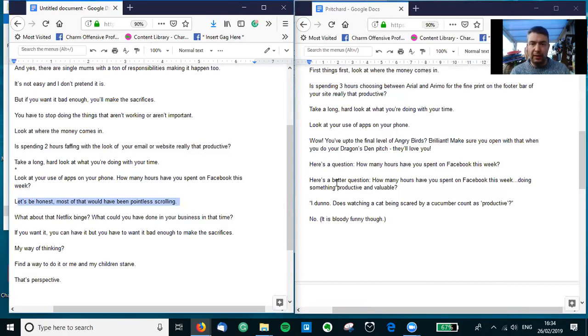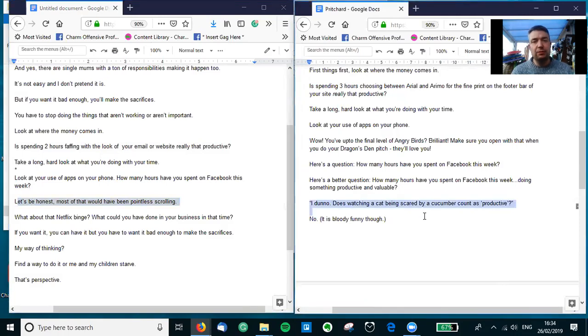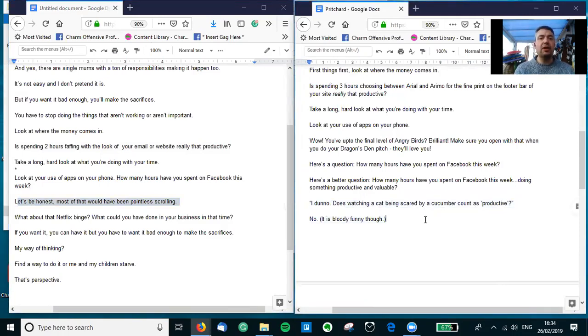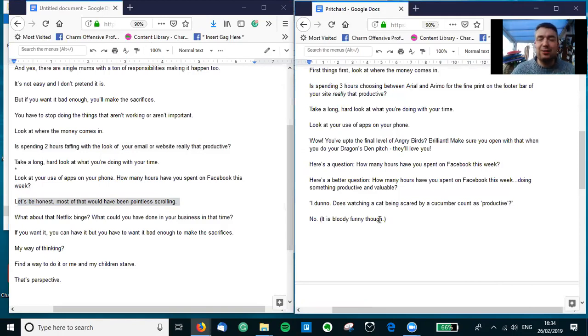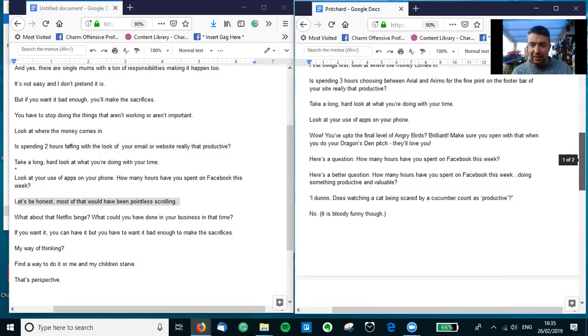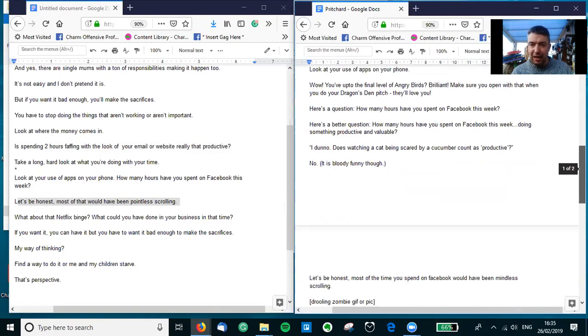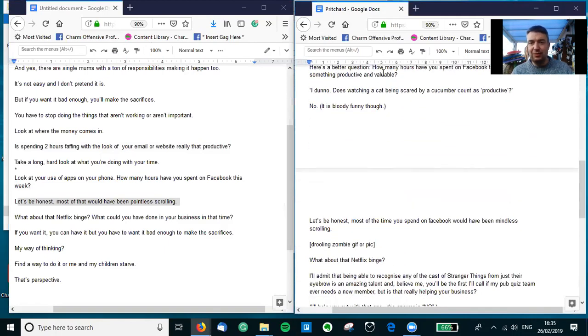But let's be honest, most of what we would have been doing is pointless scrolling, which is absolutely true. We've all been there. So before that, 'How many hours have you spent doing something productive?' 'I don't know, just watching a cat being scared by a cucumber. Is that productive?' 'No, it is bloody funny though!' And if you've not seen the cats and cucumber video on YouTube, oh my god, it's good fun. Mind you, I do have a rather unhealthy level of hatred for cats.